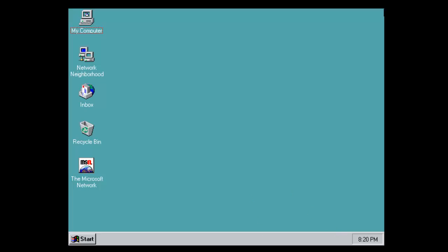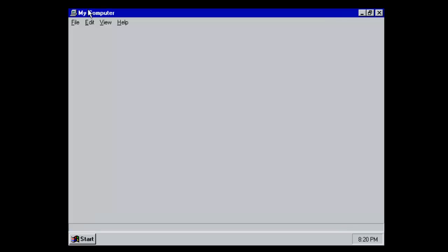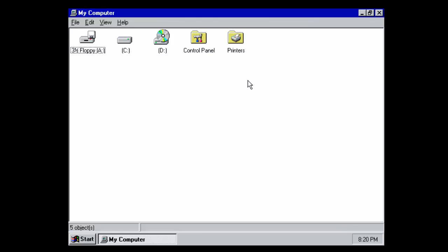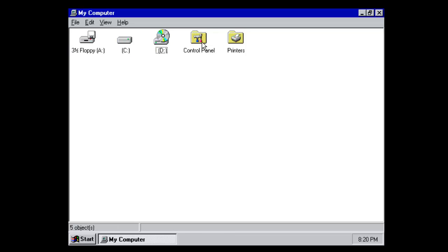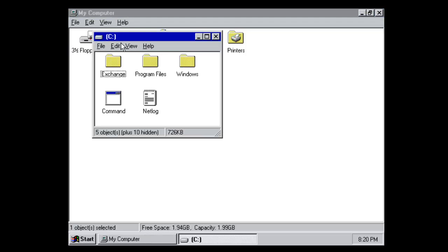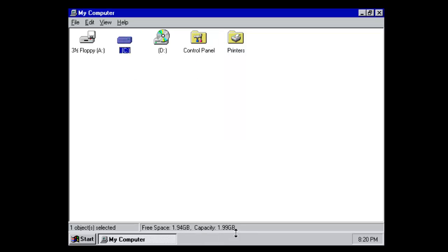This is a very minimal OS with not much in it. If we go into my computer, we're very basic. We've got floppy, C, D, control panel and printers. I've just given it a 2GB hard drive and it's used nothing of that up.